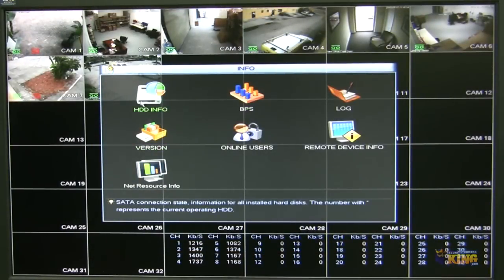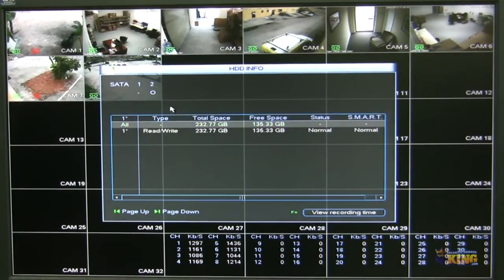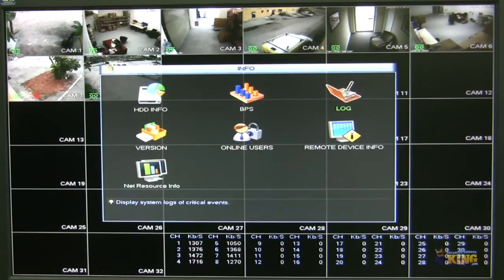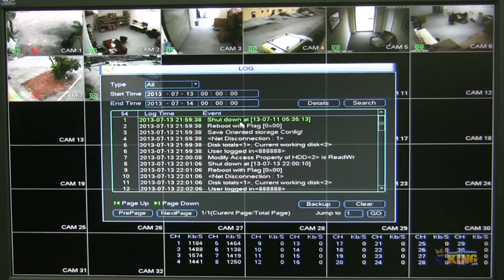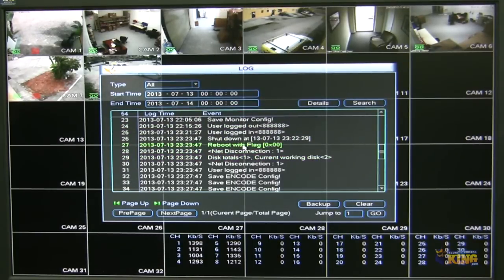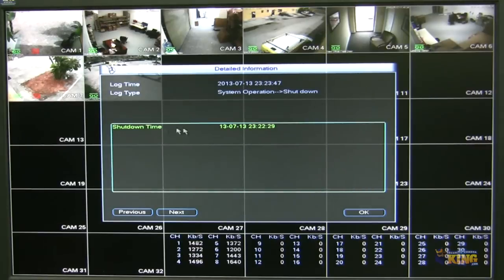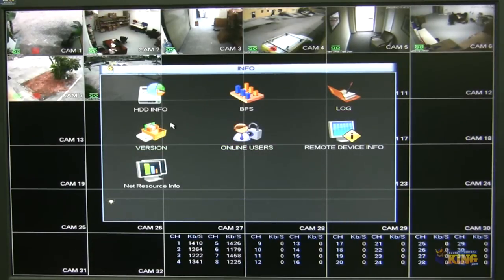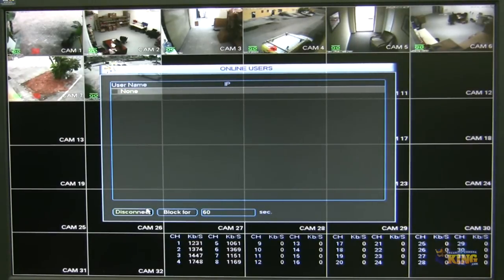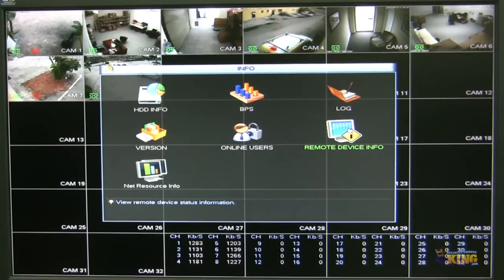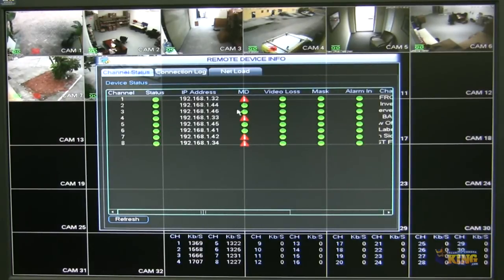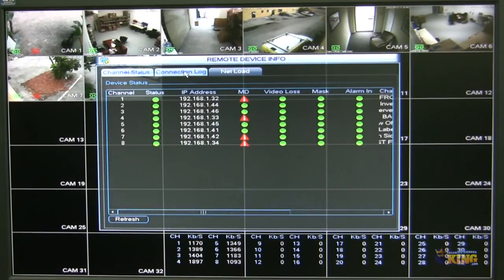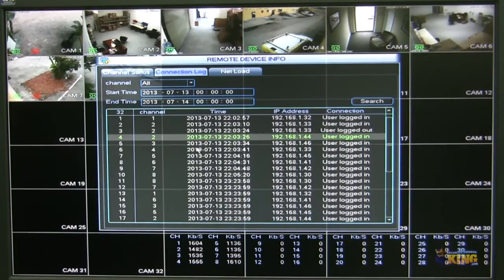Let's go to Info. Under Info, you can see the status of your hard drive — if there's any problem, the total space, the free space. You can see logs of your unit — what happened when the unit turns off, at what time, if there's something wrong. The NVR shut down at this particular time, and there are all sorts of things you can look at here. You can see online users who are logged in remotely, disconnect them, or block them. On the remote device info, you can see what's going on with the cameras — for example, there is motion detection on cameras one, four, seven, and eight, and the others are recording. You can also see connection logs — there is a lot of information available here.